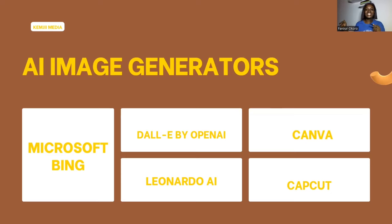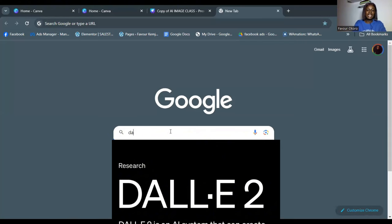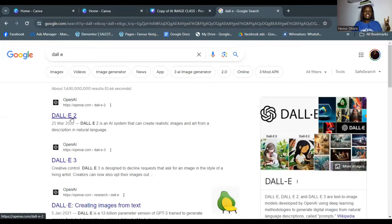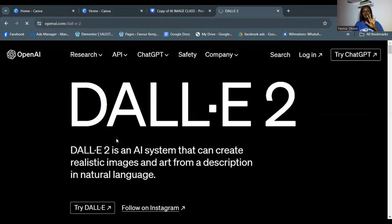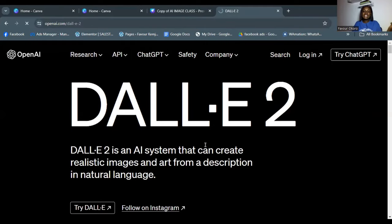Let's get straight into DALL-E. All you have to do is type D-A-L-L-E in your browser and click on the first site. Here's what opens — DALL-E is an AI system that can create realistic images and art from a description in natural language.